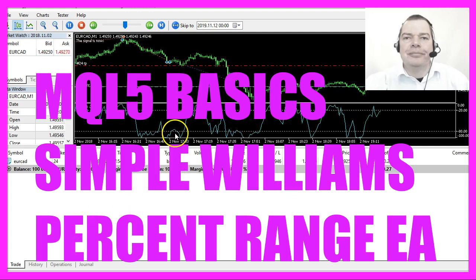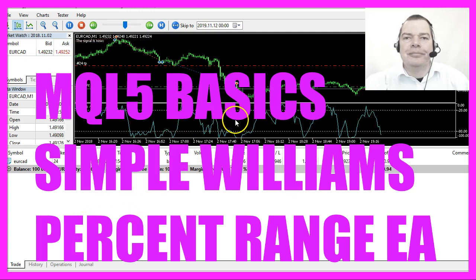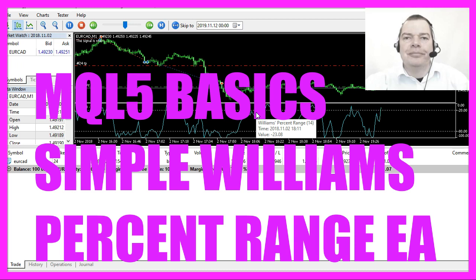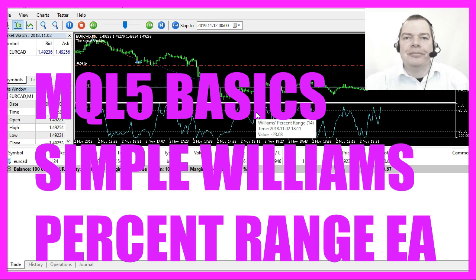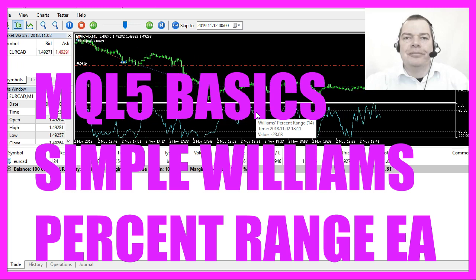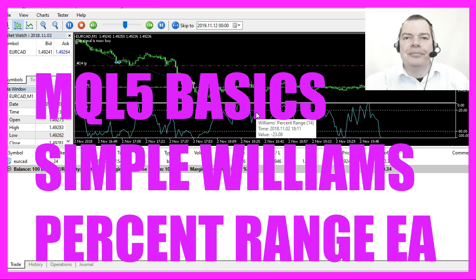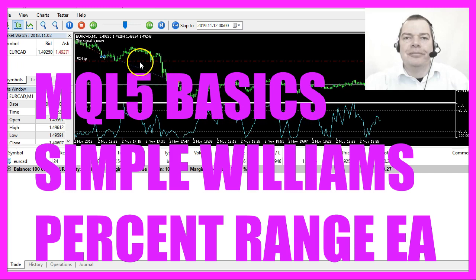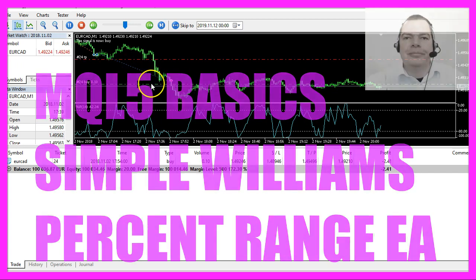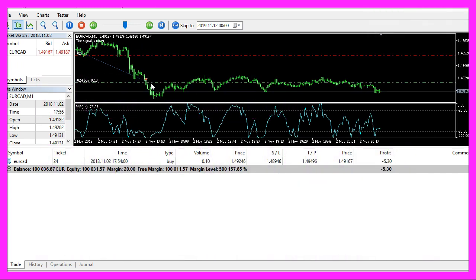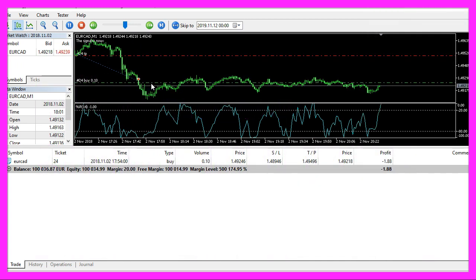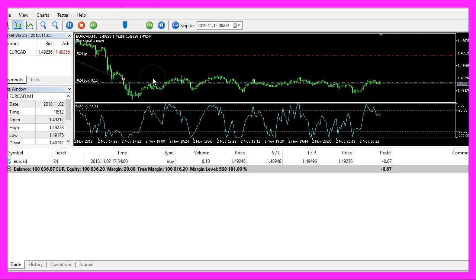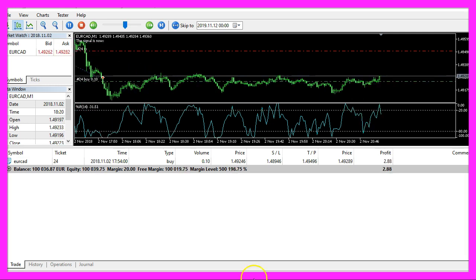In this expert advisor we are going to trade the Williams percent range oscillator. We are going to create buy and sell signals to open trades. So let's find out how to do that with MQL5.